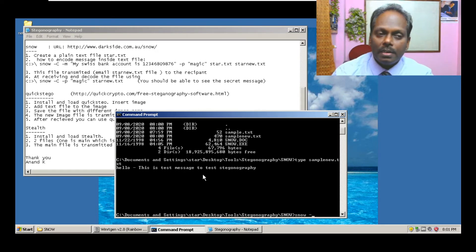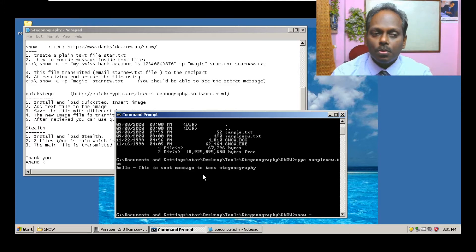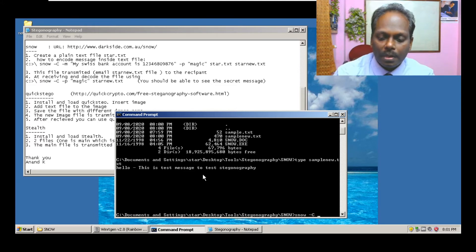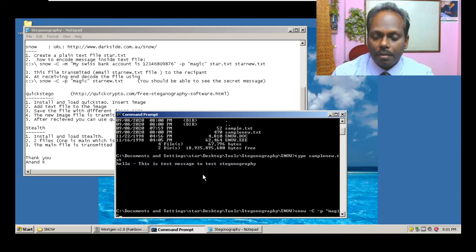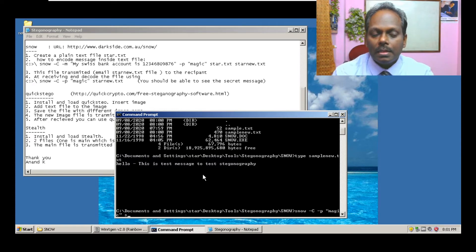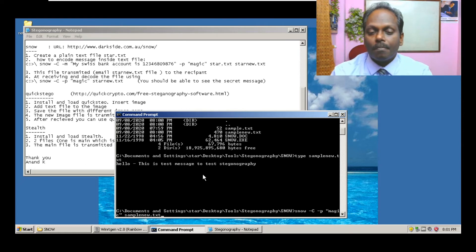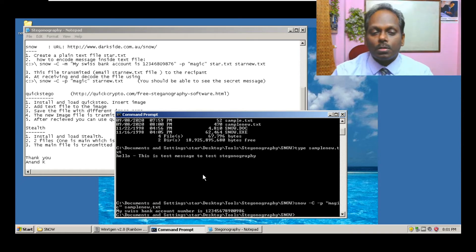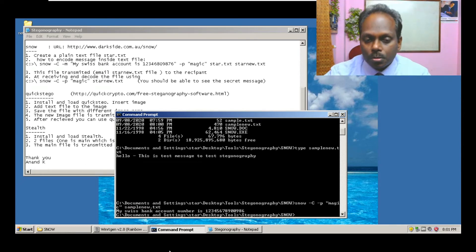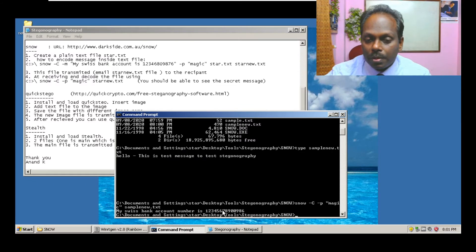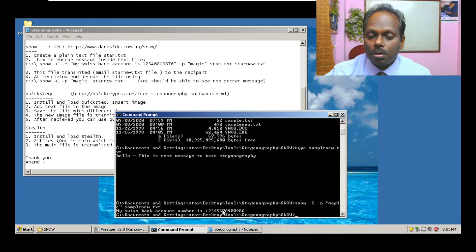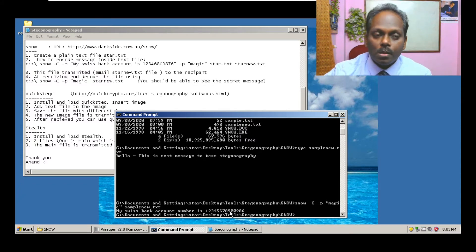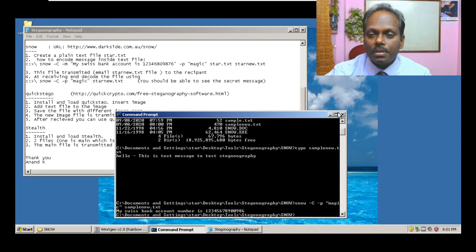This file is transmitted to the receiver end. From the receiver what he tries to do is again use the help of SNOW. If the password is given wrong you will not get the original message. Sample_new.txt, you see this, my Swiss bank account number is there. In this way the hacker can send messages secretly. So now I'll move ahead with the next one which is image steganography.